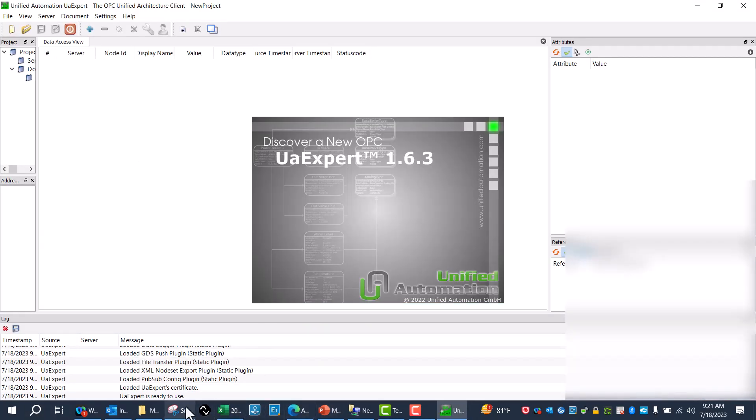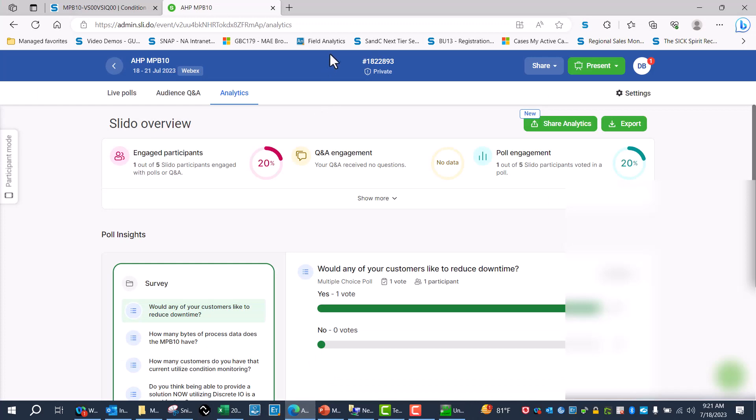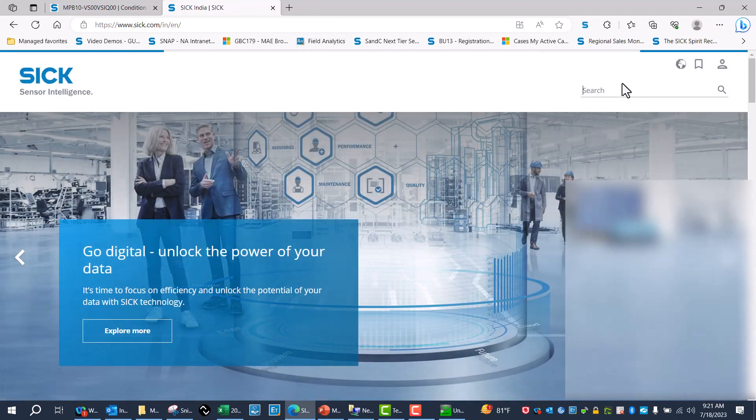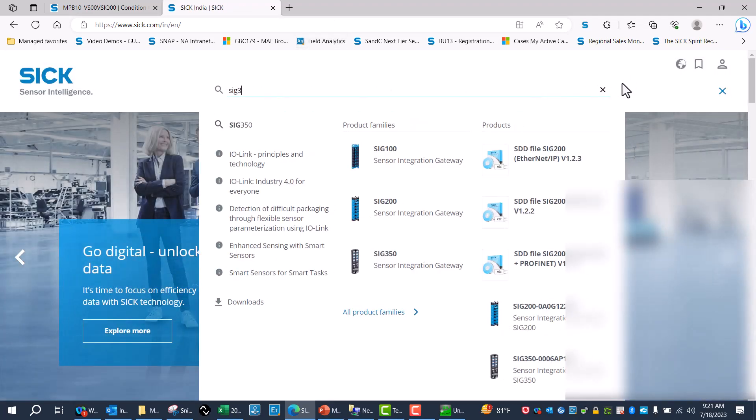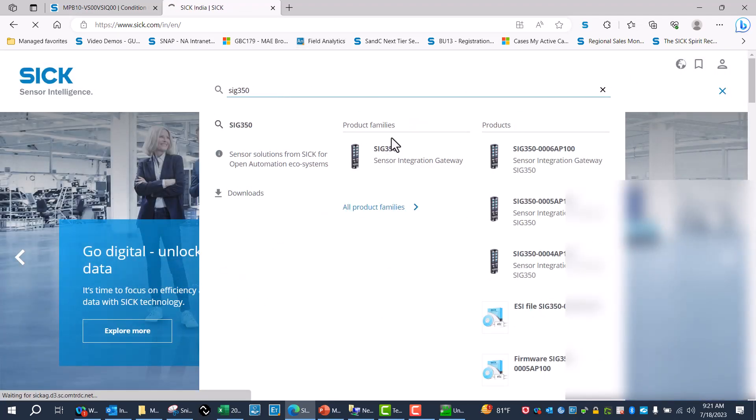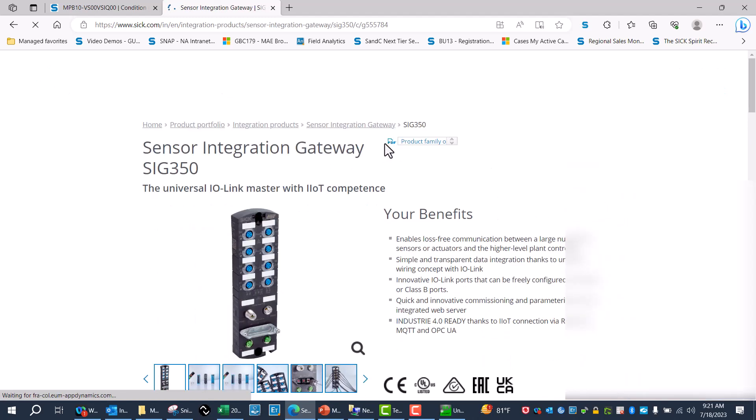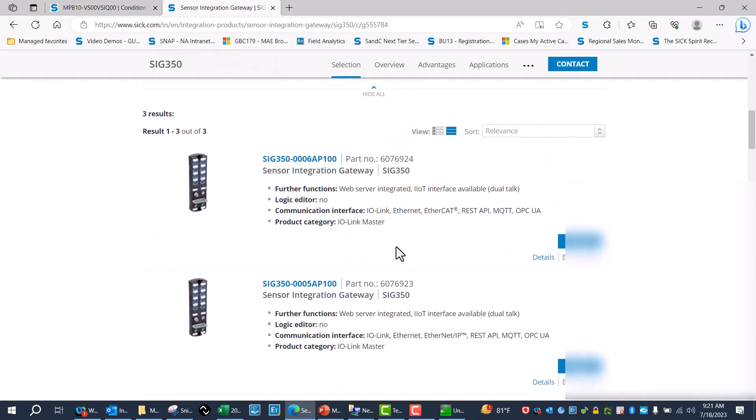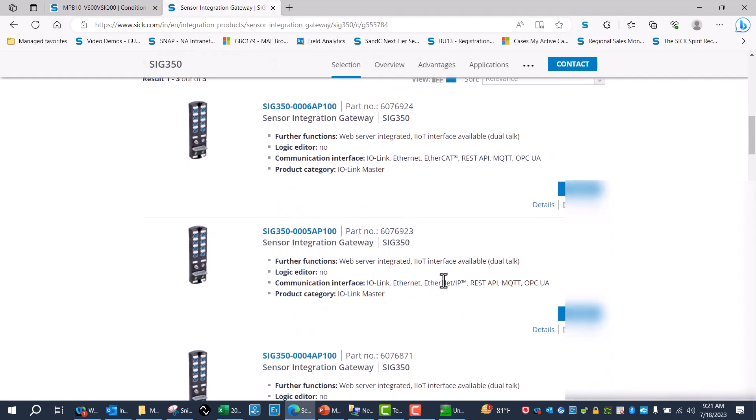And I'll also pull up the SIG 350 manual just to reference how to get this information. So I'll look and make sure I've got the exact same one, which I'm using.